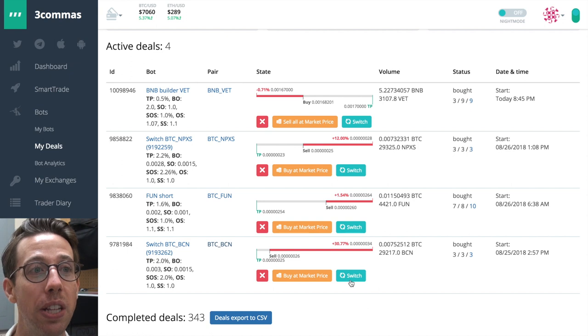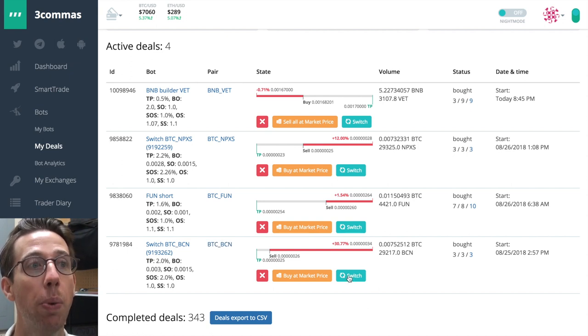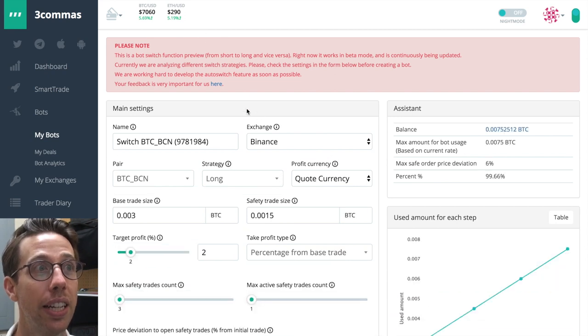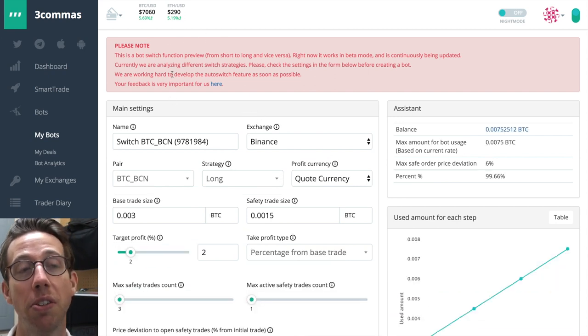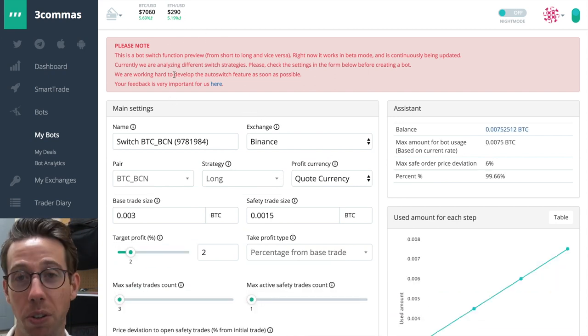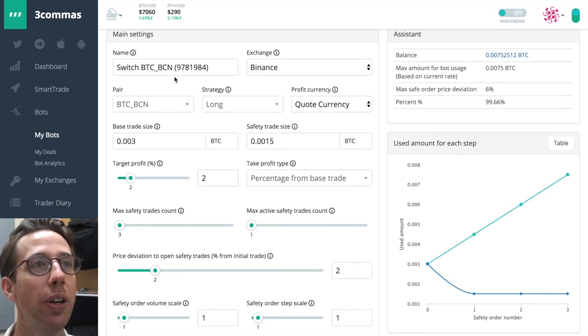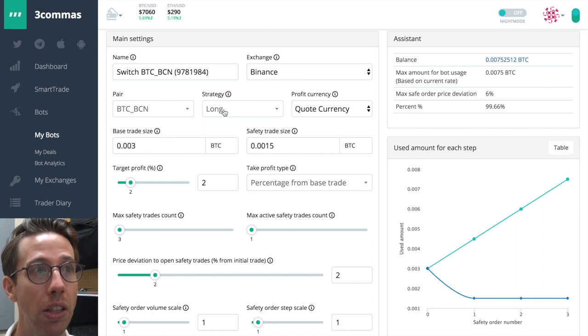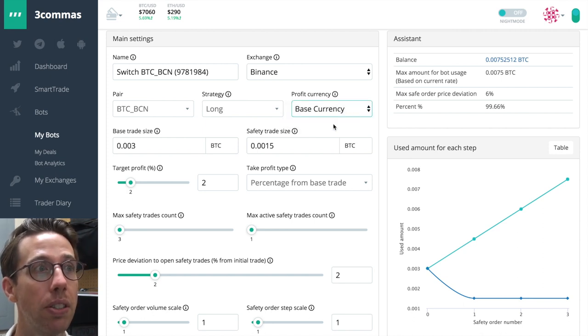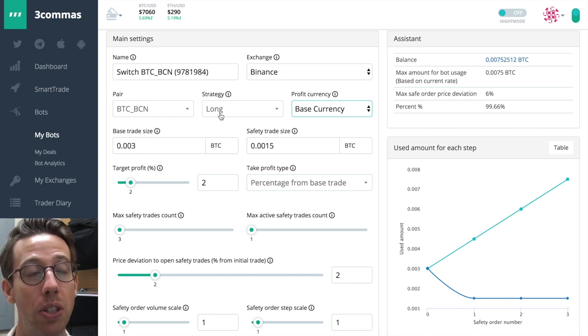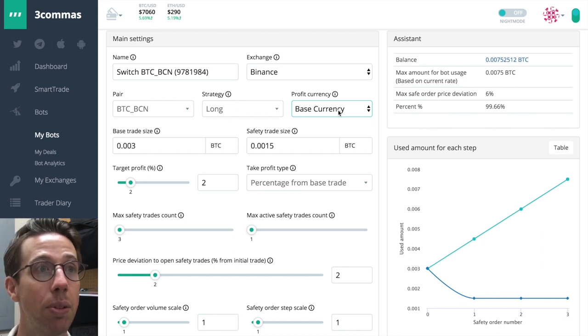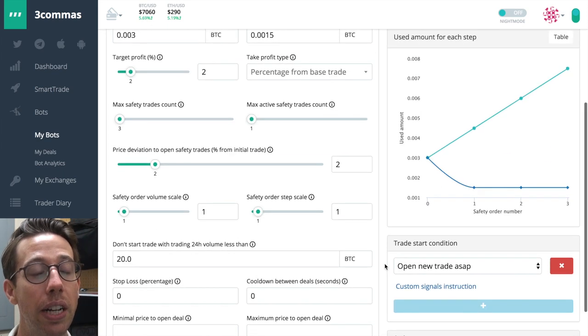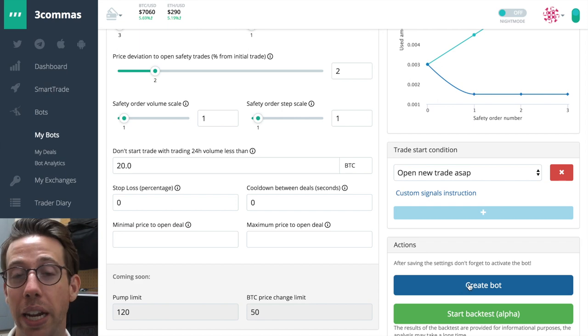I'm going to do that now. I'm going to switch this, and it's going to open up a bot. It's letting us know that they're still under development, analyzing different strategies. So proceed at your own risk, but it works. I'm going to choose to make a long bot, and I want to profit in the base currency. It's all the same settings that I had set up before, except now it's long. So I change this to base currency. And then, all I have to do is make sure that I want it to open up a new trade ASAP, and I create the bot. That's it.